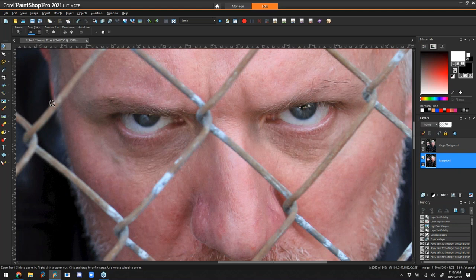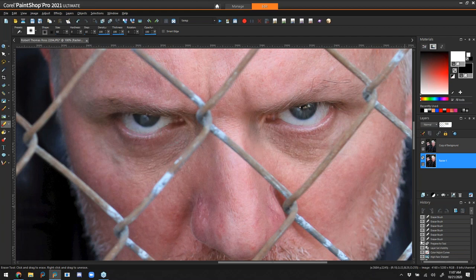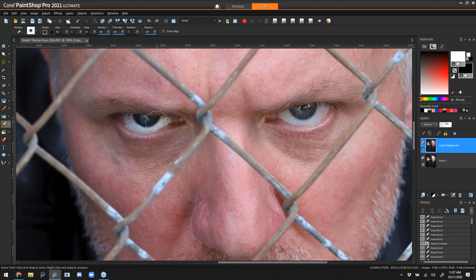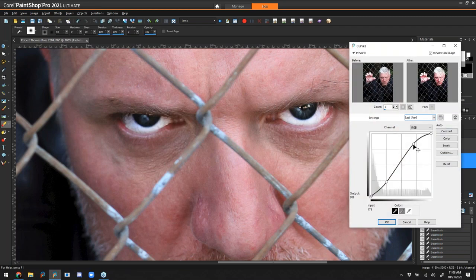Now if I turn my top layer back on it reverts to the original, but I can take my eraser brush with a very soft edge and erase where the eyes are on the top layer so it shows through the brightness and contrast I applied to the bottom layer. I want his eyes actually a little bit brighter, so we'll go back to that bottom layer and run the curves adjustment one more time.